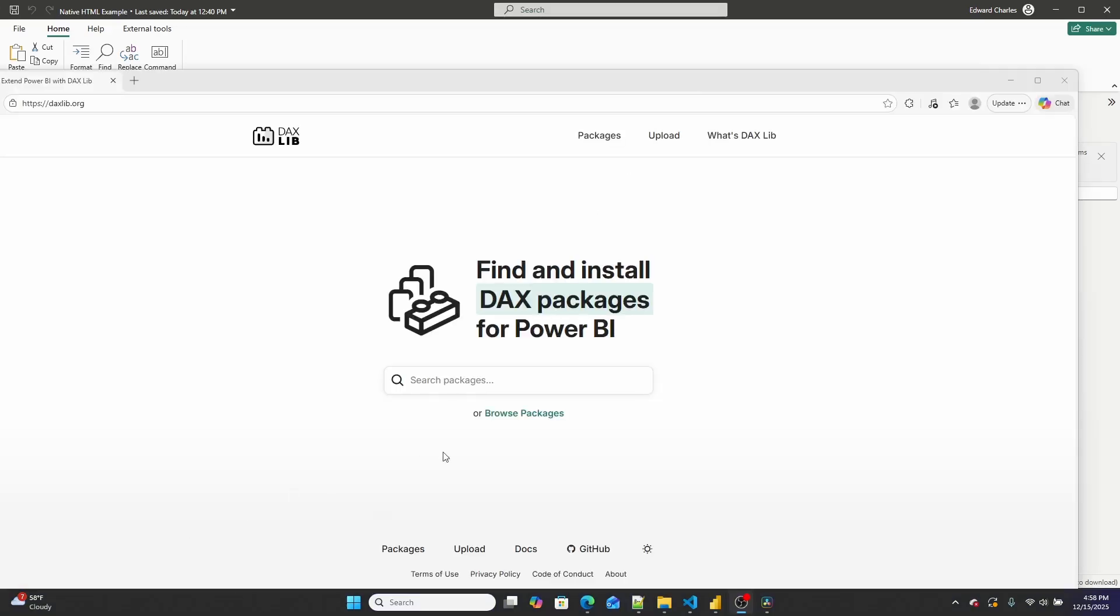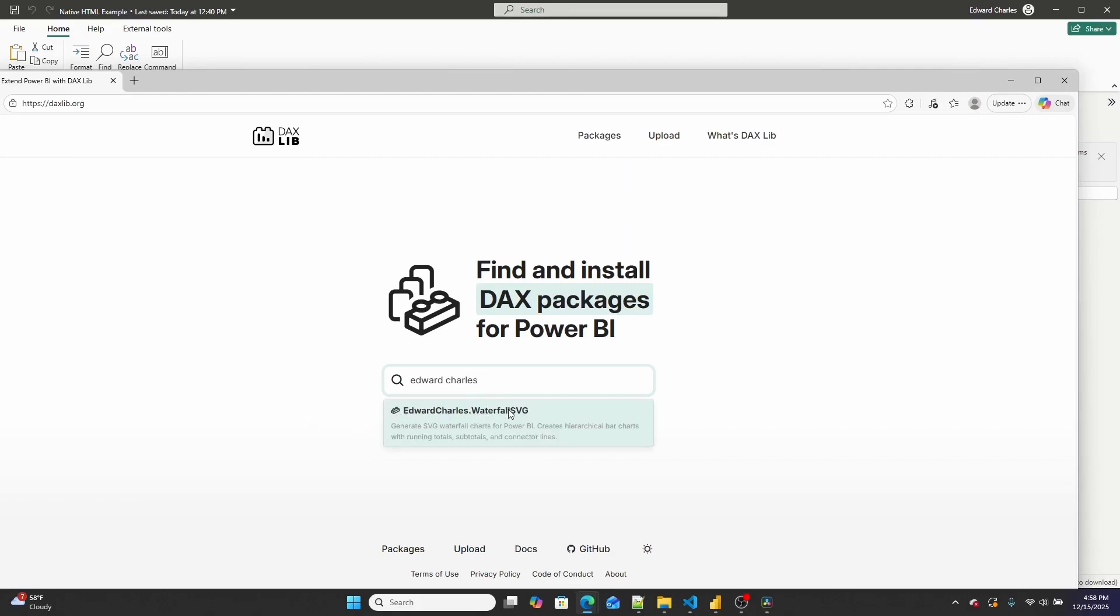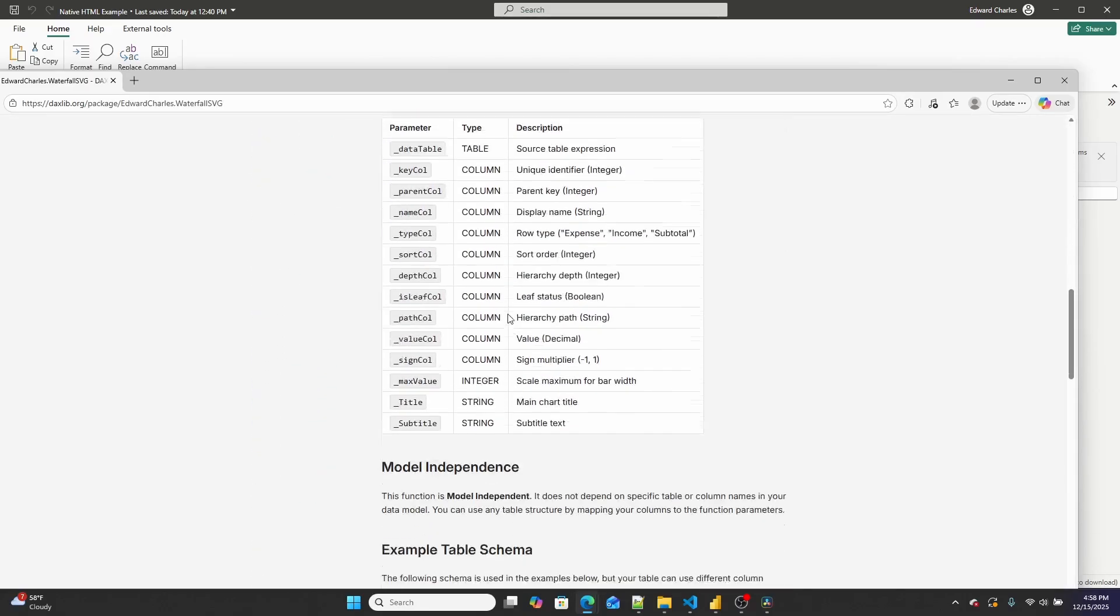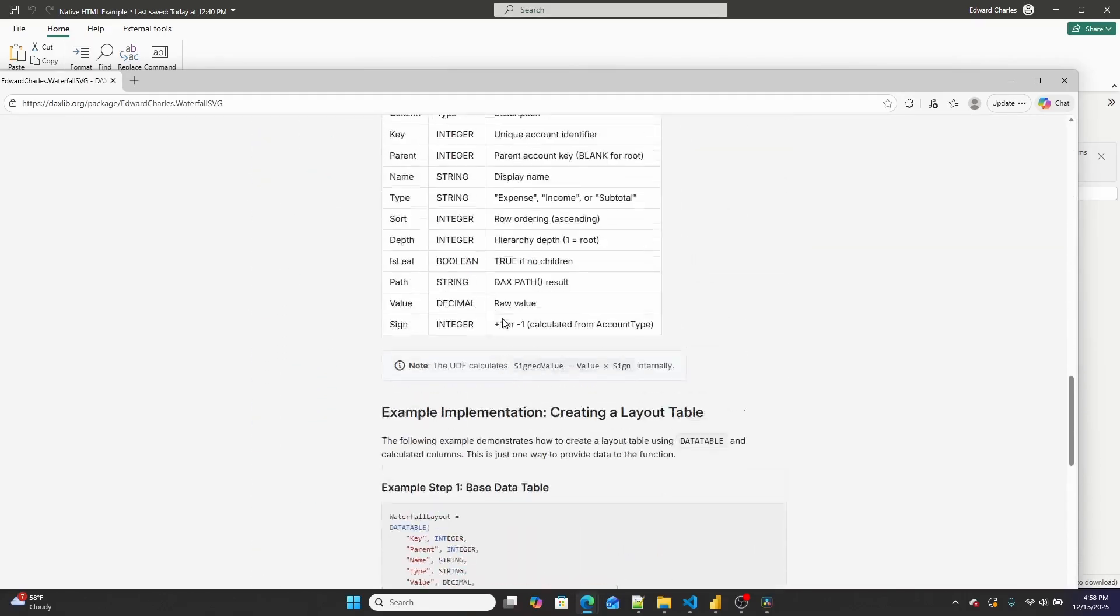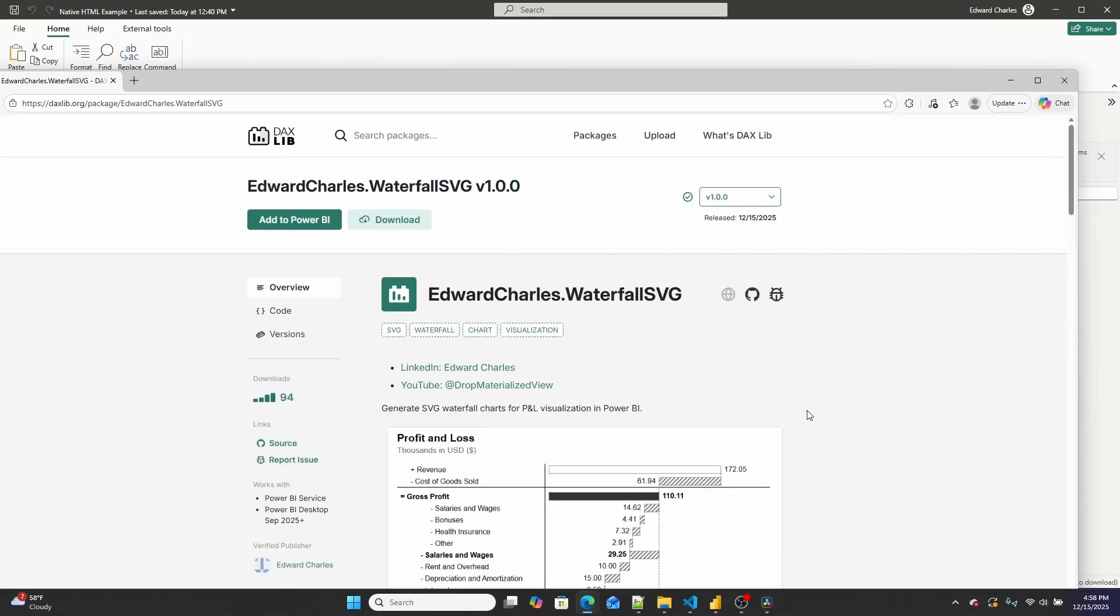Now I have submitted this to DaxLib, and I'll work to get it approved, in which case you'll just be able to search Edward Charles, and it should come up. Here you can see I have the waterfall SVG that I made a video on recently published up. And hopefully this one will be up there soon.